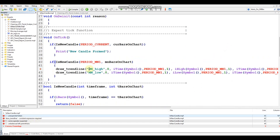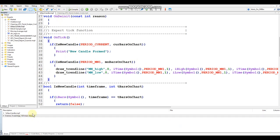The error is on the if statement — an if statement needs both an open and a closed parenthesis. We have an open parenthesis and the IsNewCandle call closes its own parenthesis, but we're missing the closing parenthesis for the outer if statement itself. Close it off, compile again, and the errors are gone.